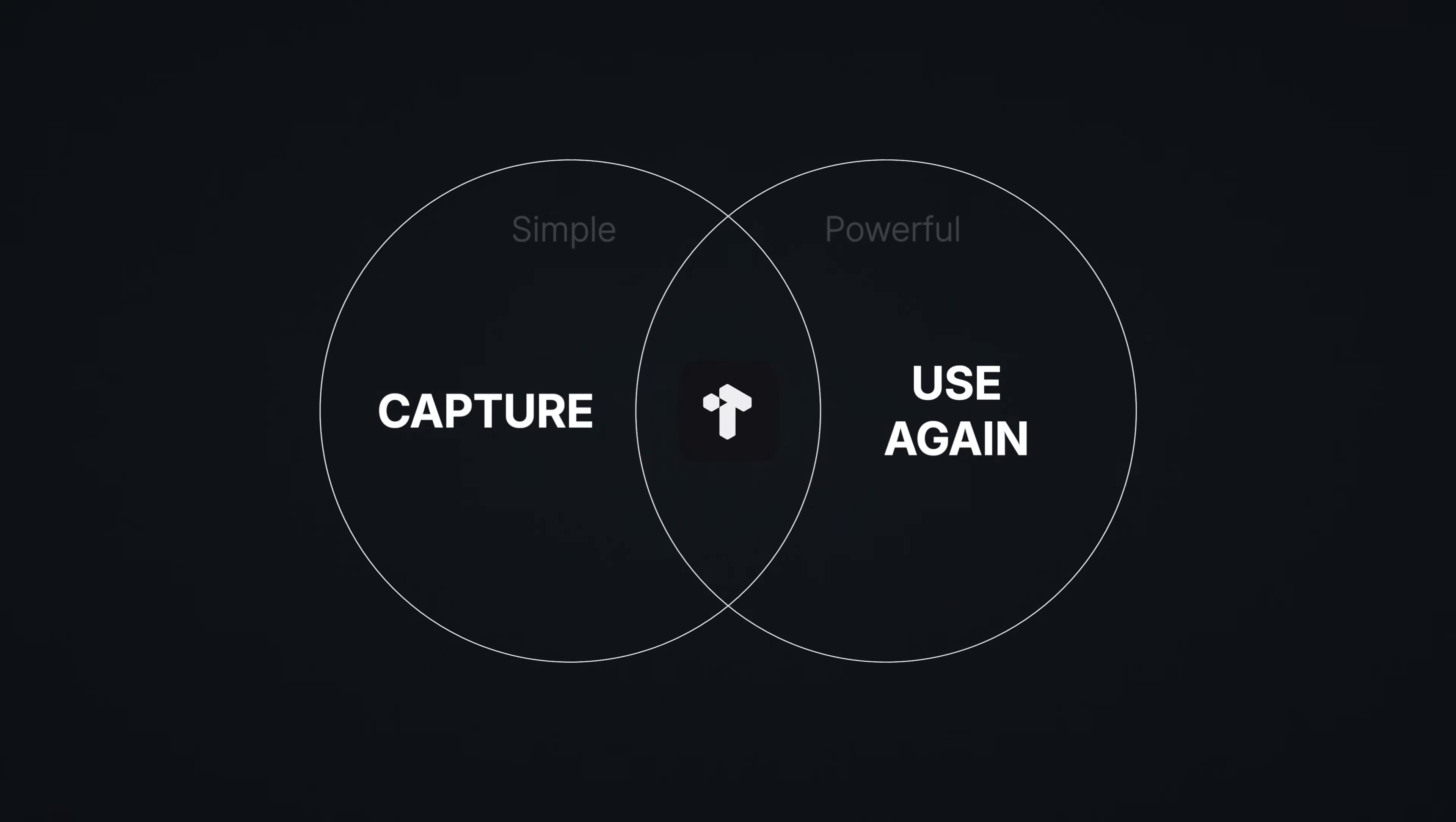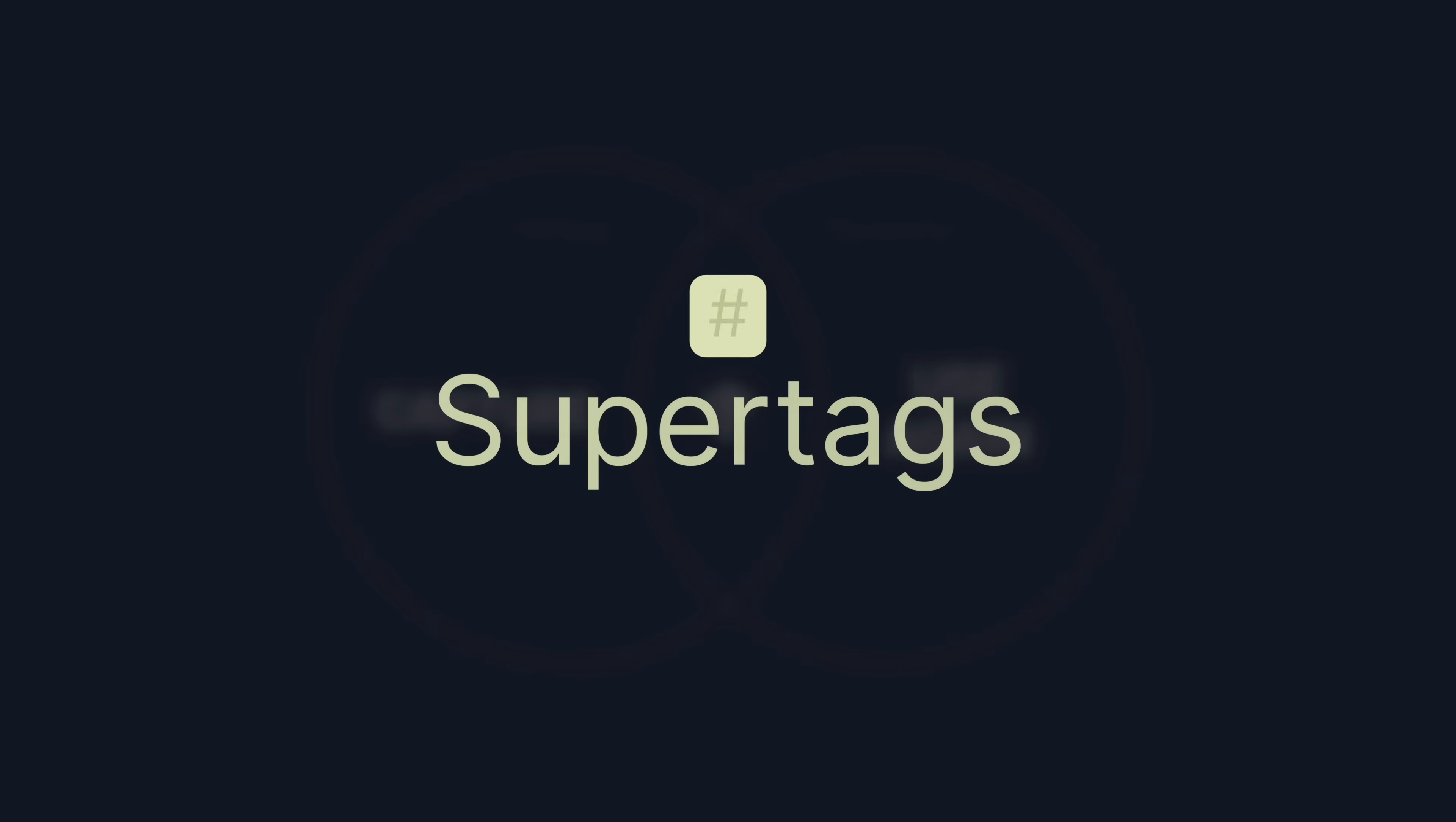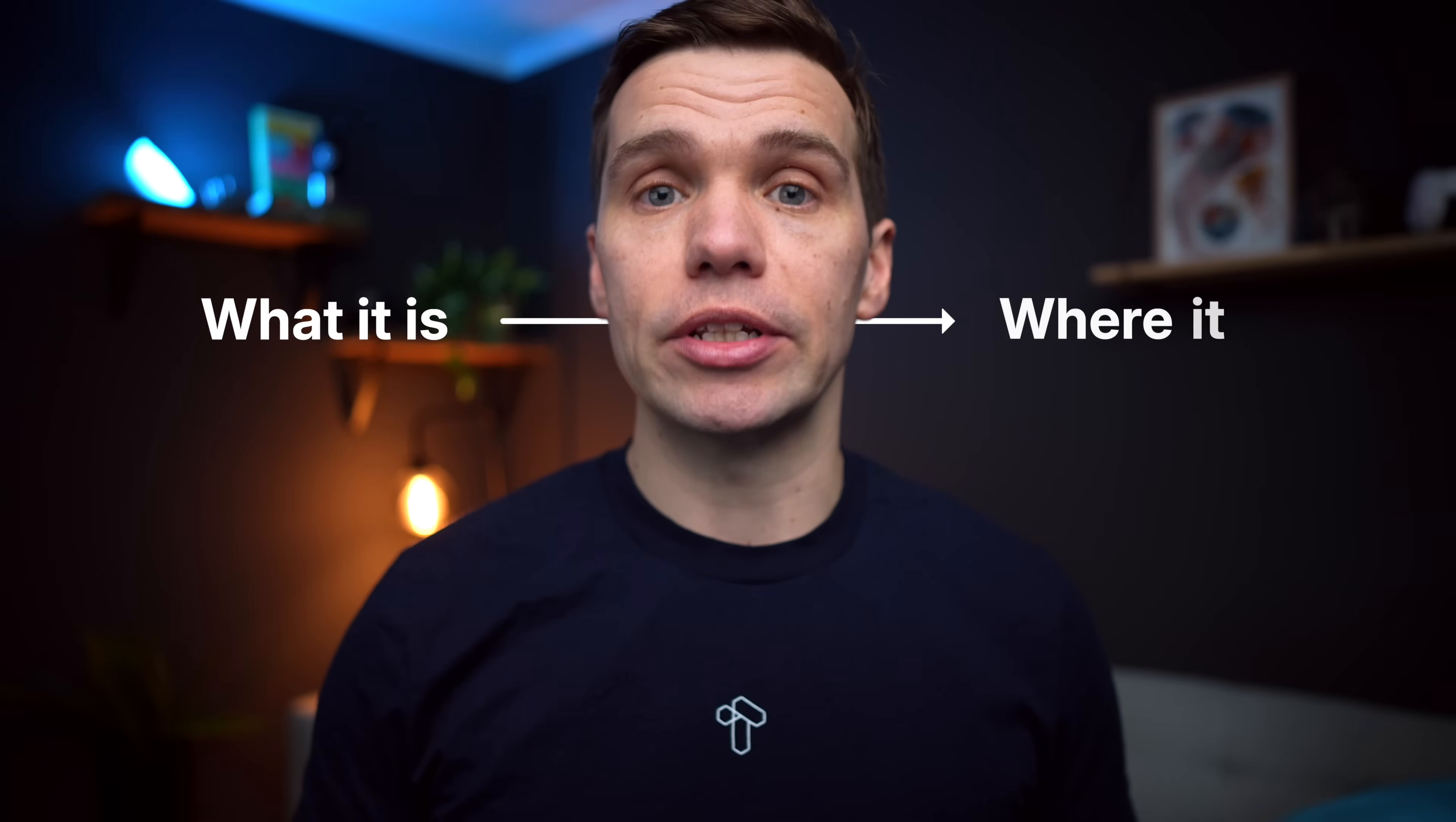This type of tag is called a super tag. Super tag tells Tana what a note is and where it goes.